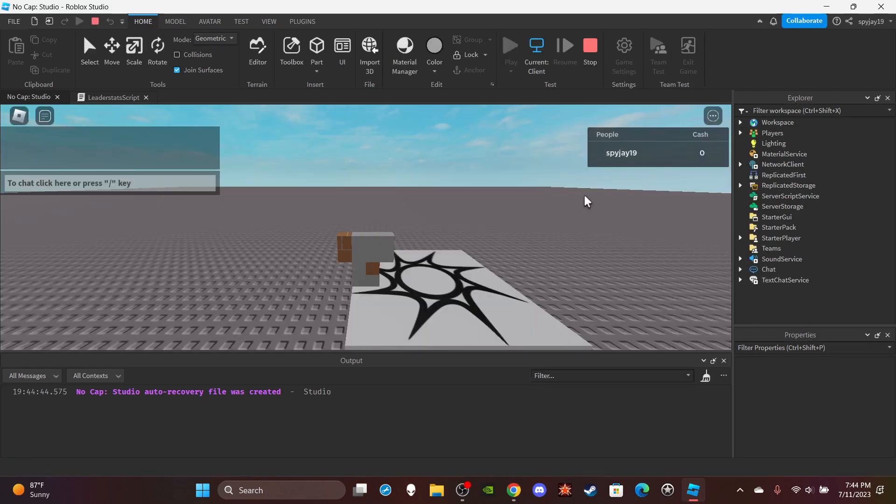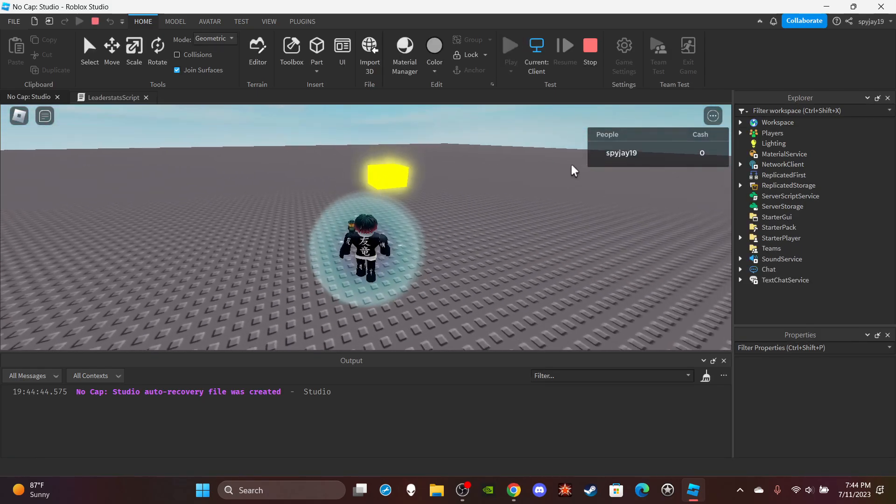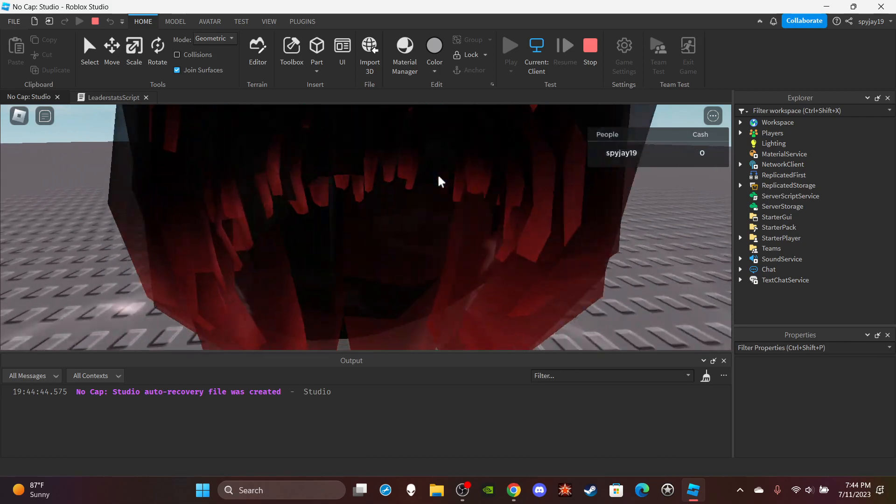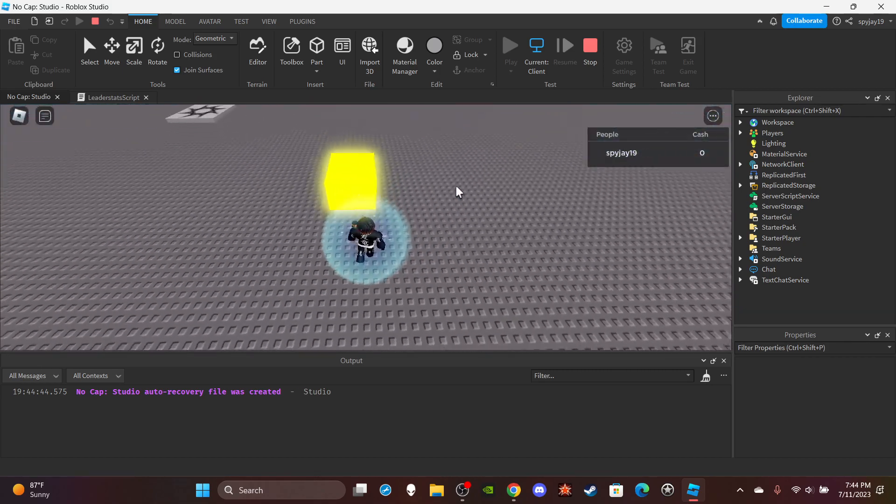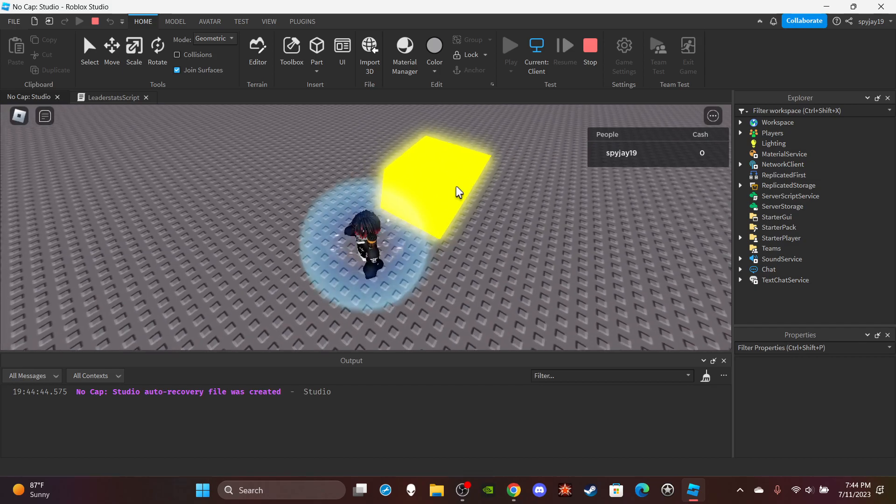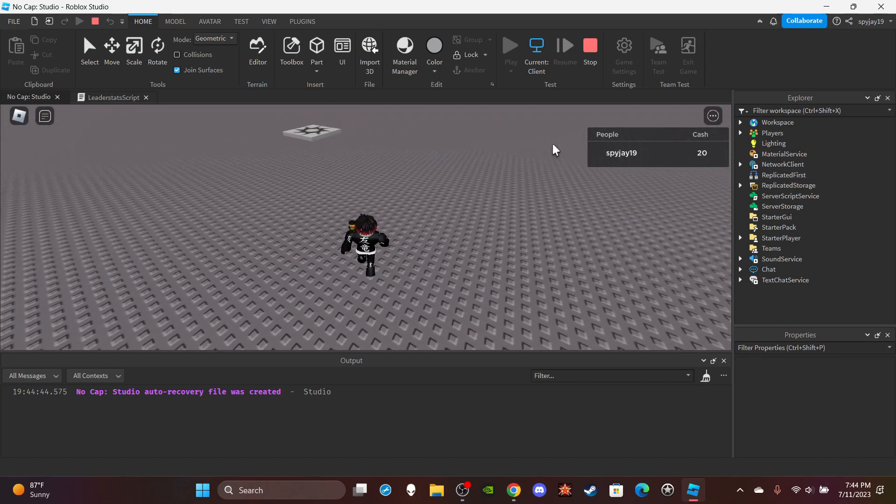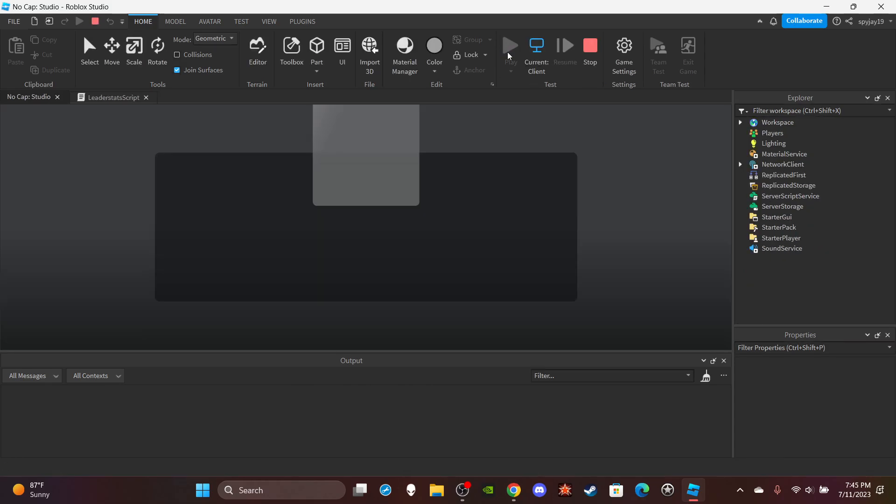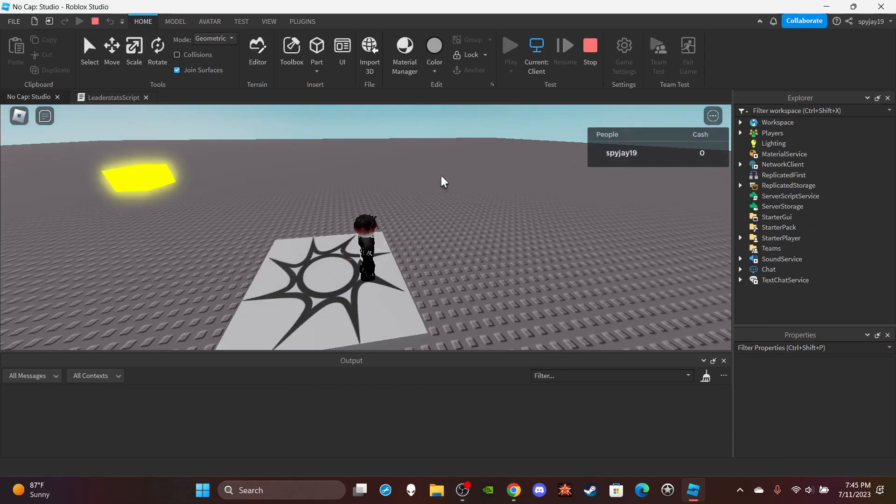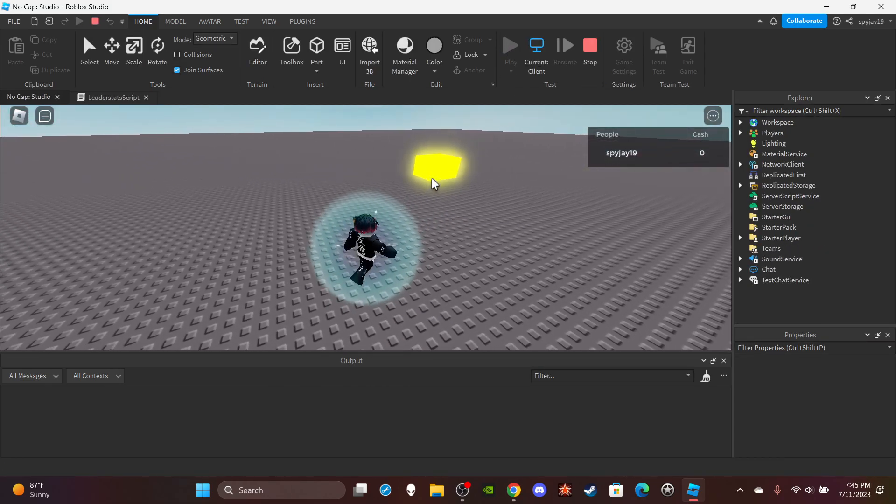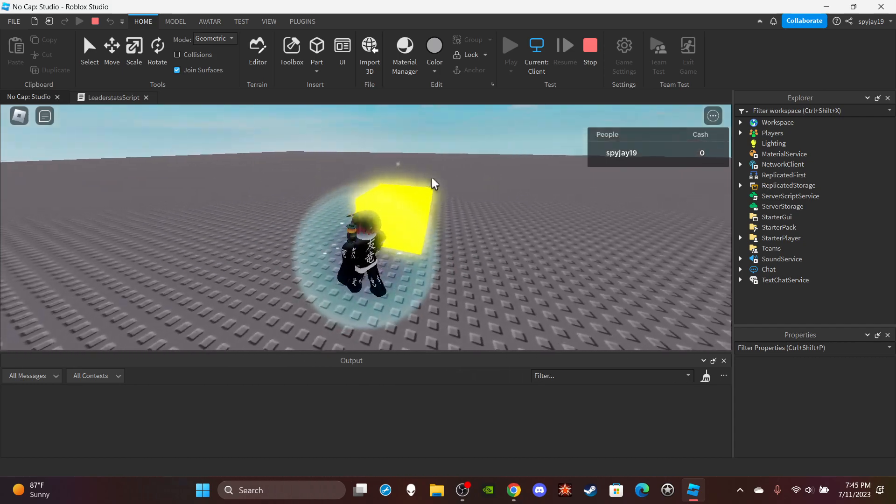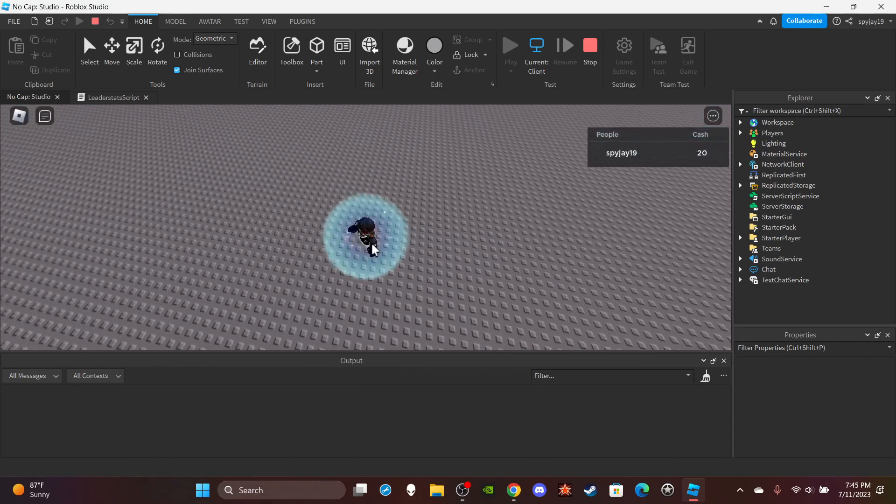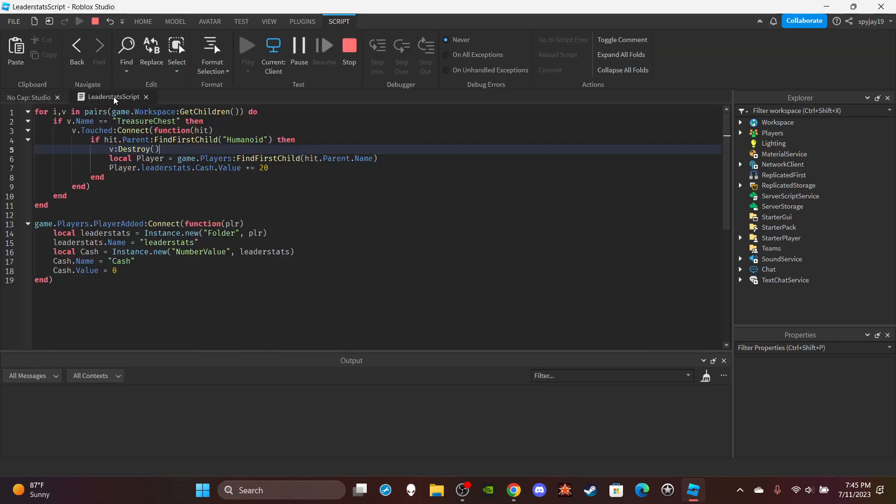Now when we test this, it should only give it to me once because it should be destroyed after. But I don't know because when you make functions that involve touching things it can be a whole thing, so let me see. Okay, it seems to give 20. I'll test one more time just to make sure it doesn't glitch and give you 20 multiple times.